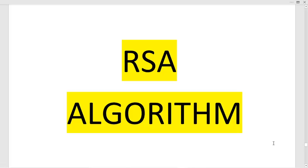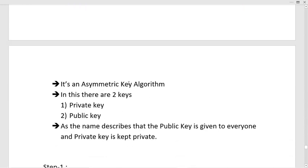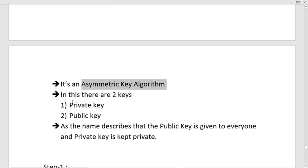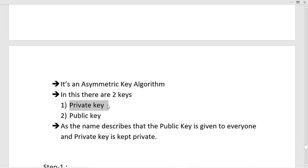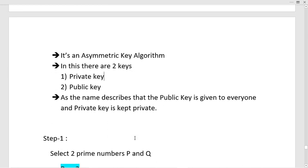In this video I am going to explain the RSA algorithm. RSA algorithm is an asymmetric key algorithm — we use one key for encryption and another key for decryption. The two key values in RSA are the private key and the public key. The public key is used for encryption of data and the private key is used for decryption. The public key is given to everyone and the private key is kept private.